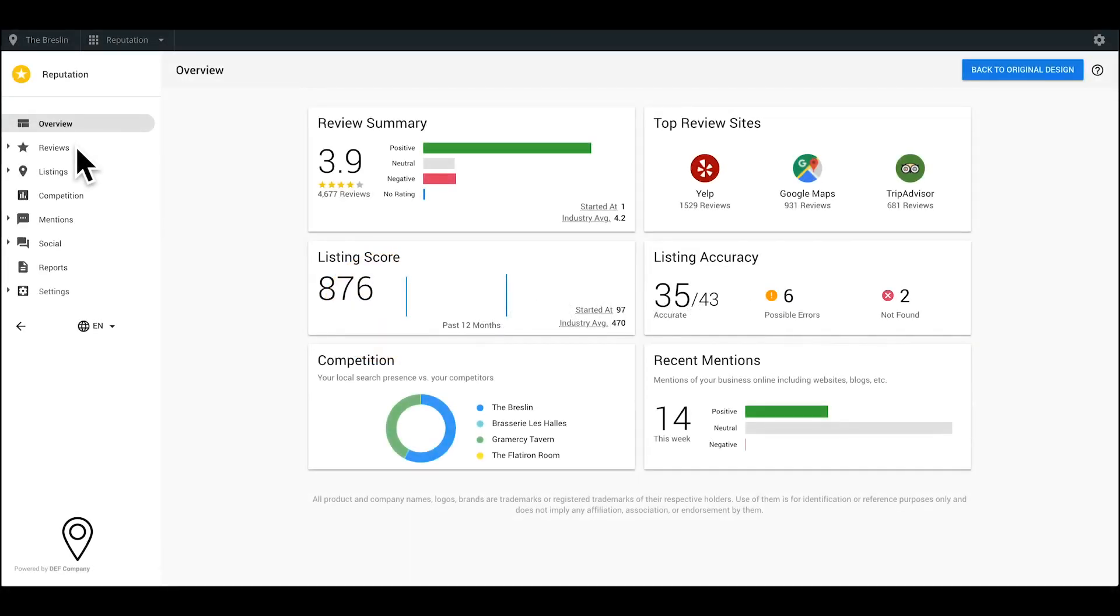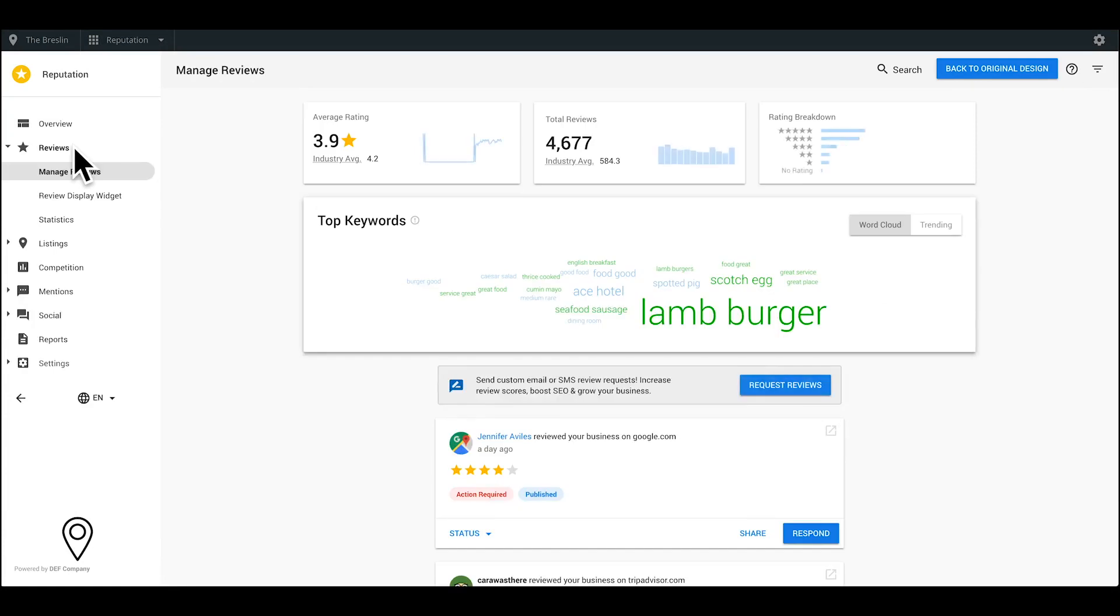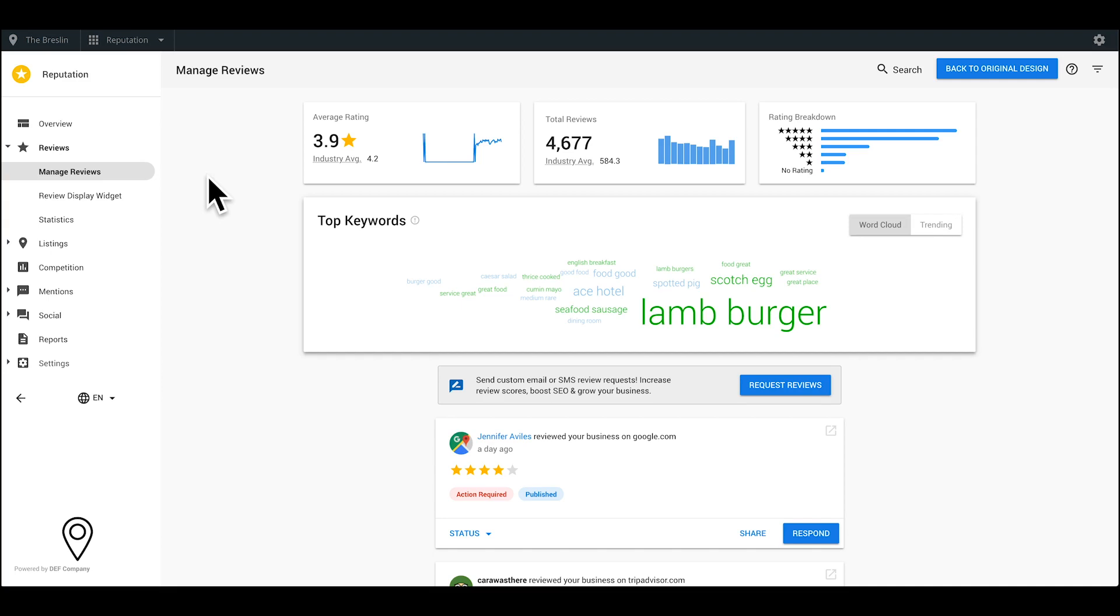Let's take a look at the Reviews tab. Customer reviews can have a significant impact on your business's reputation, which can ultimately affect your revenue. With this dashboard, you can monitor online reviews from various key sources across the web.